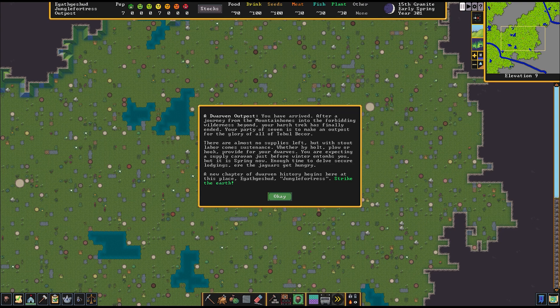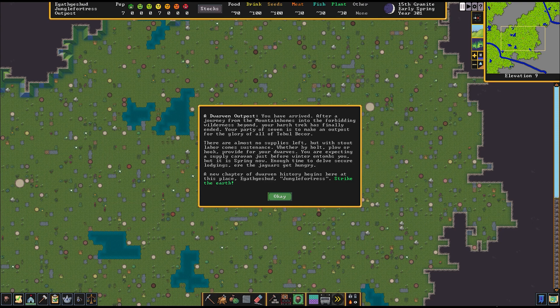Enough time to delve secure lodgings, ere the jaguars get hungry. A new chapter of dwarven history begins here at this place, Agath Gishud, jungle fortress. Strike the earth.